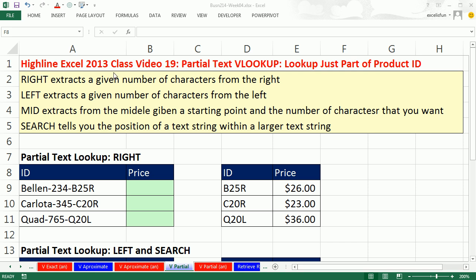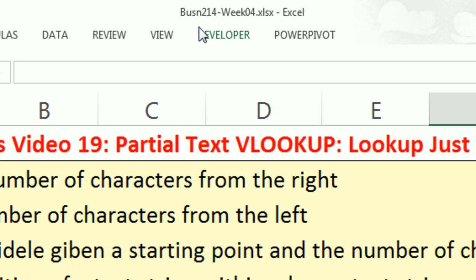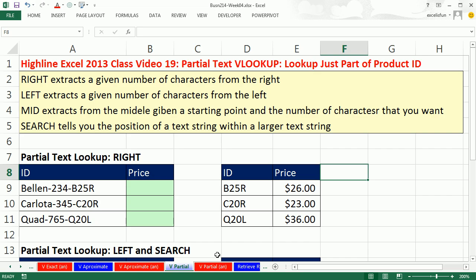Welcome to Highline Excel 2013 class video number 19. If you want to download this workbook, Business 214, Week 4, click on the link below the video.